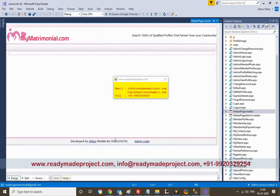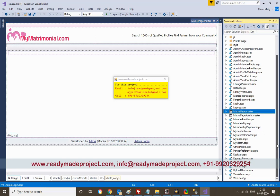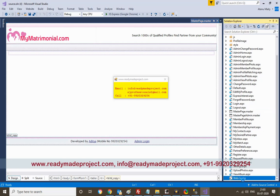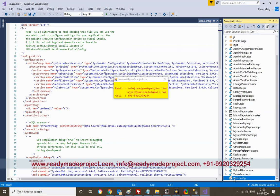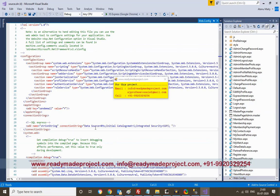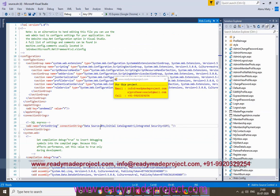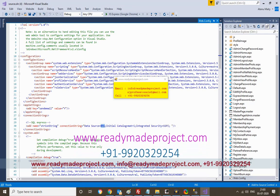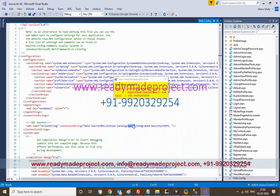If you want to add any text or anything, you can add it here. Now you have to change the connection part — there is a connection string where you need to change the data source name and database name.